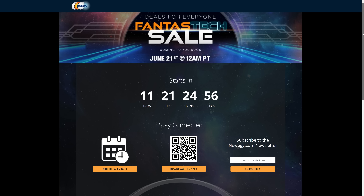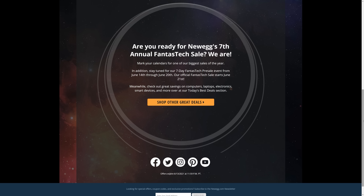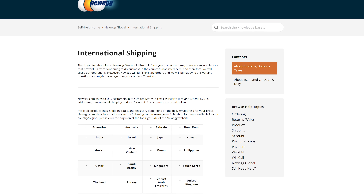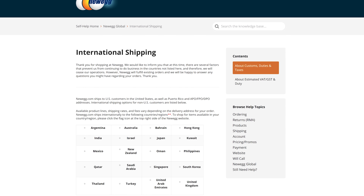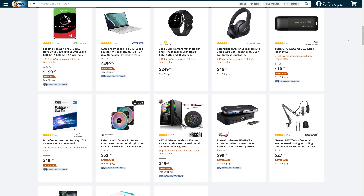This video is sponsored by Newegg. They have their 7th annual Fantastic sale running from June 21st, with a pre-sale event from June 14th through June 20th so you can lock in lower prices ASAP. It's their biggest sale of the year with savings on PC hardware, laptops and more. Newegg ships internationally to 20 different countries, and check out the sponsored link in the video description to get notified when the sale goes live.